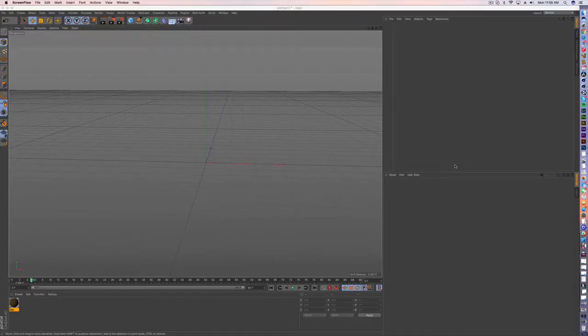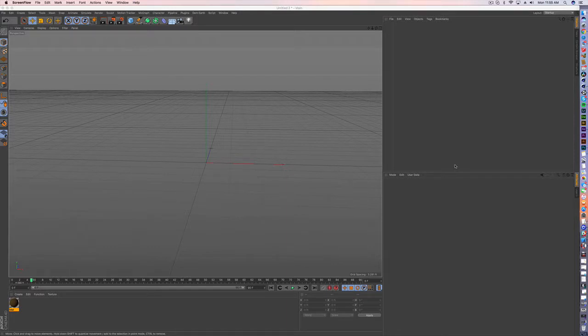Hi, welcome to another quick tutorial. I'm just going to show you quickly how you can texture an object based on height.